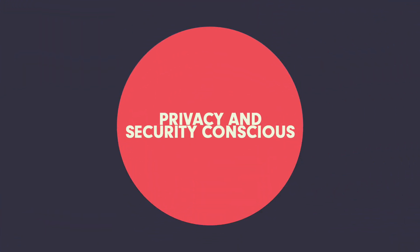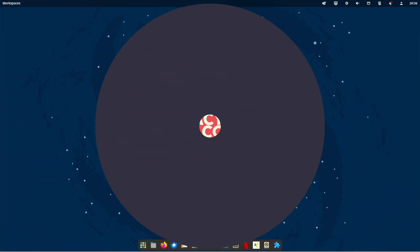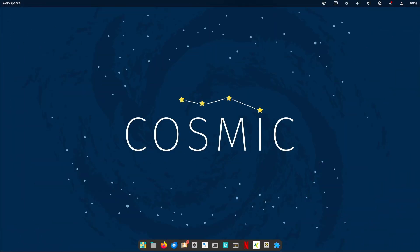Point six, privacy and security conscious. Linux is often favored by people who are concerned about privacy and security. Because Linux is open source, users can ensure that there are no unwanted backdoors or spyware hidden in the system. In addition, many Linux distributions offer a high level of control over privacy.